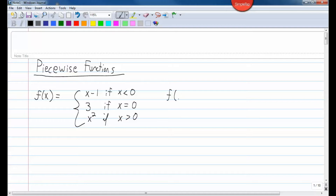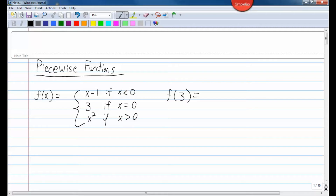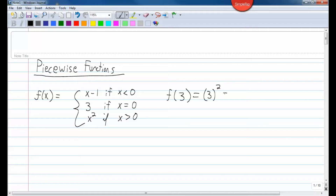If I want to find f of 3, that means I want to plug a 3 in to this function. So you come over here and look at the conditions. These things to the side are conditions — they will tell you which equation to use. Is 3 less than 0? Is 3 equal to 0? Or is 3 greater than 0? We know 3 is greater than 0, so we use this bottom equation. We plug a 3 in: 3 squared is 9.